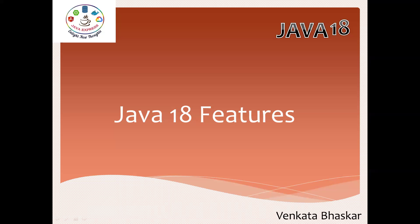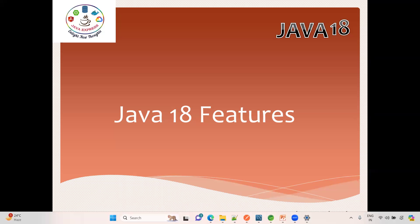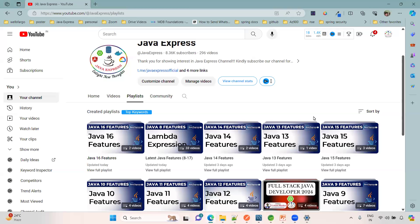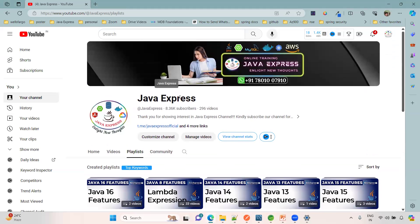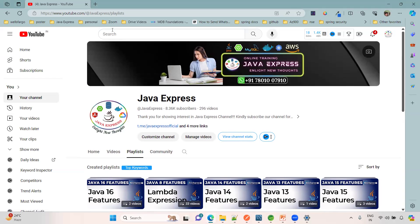Hi everyone, welcome back. Till now we discussed Java 8 to Java 17 features. If you're watching for the first time, please go ahead and type Java Express in the search bar.